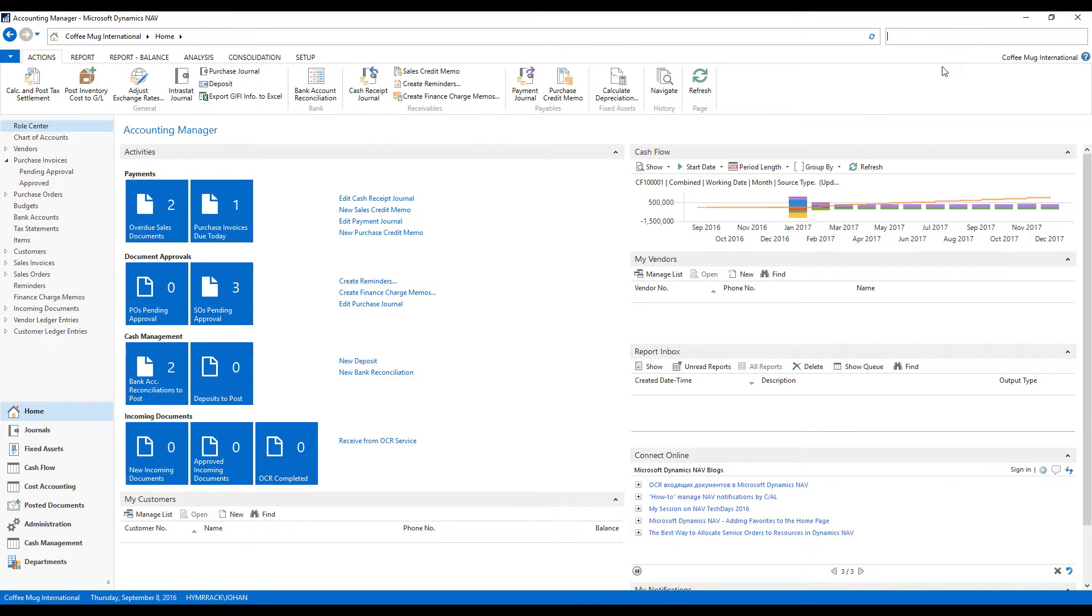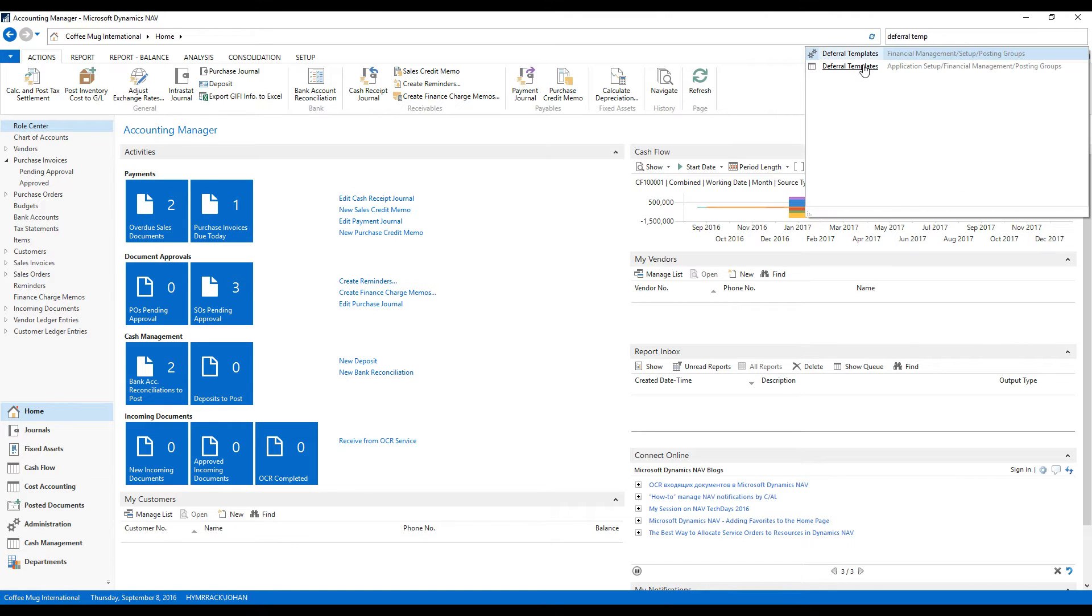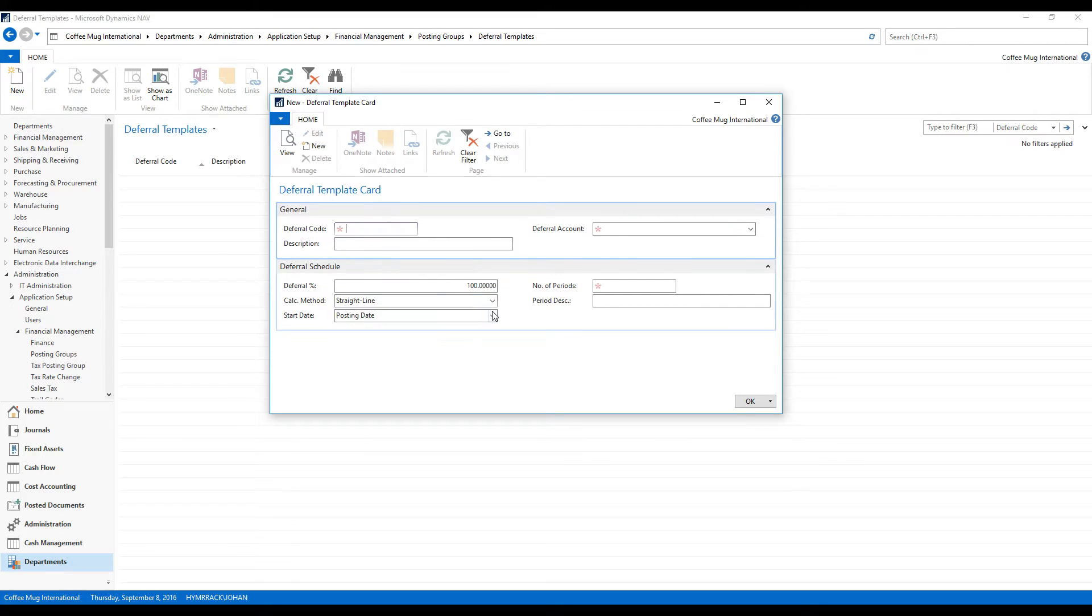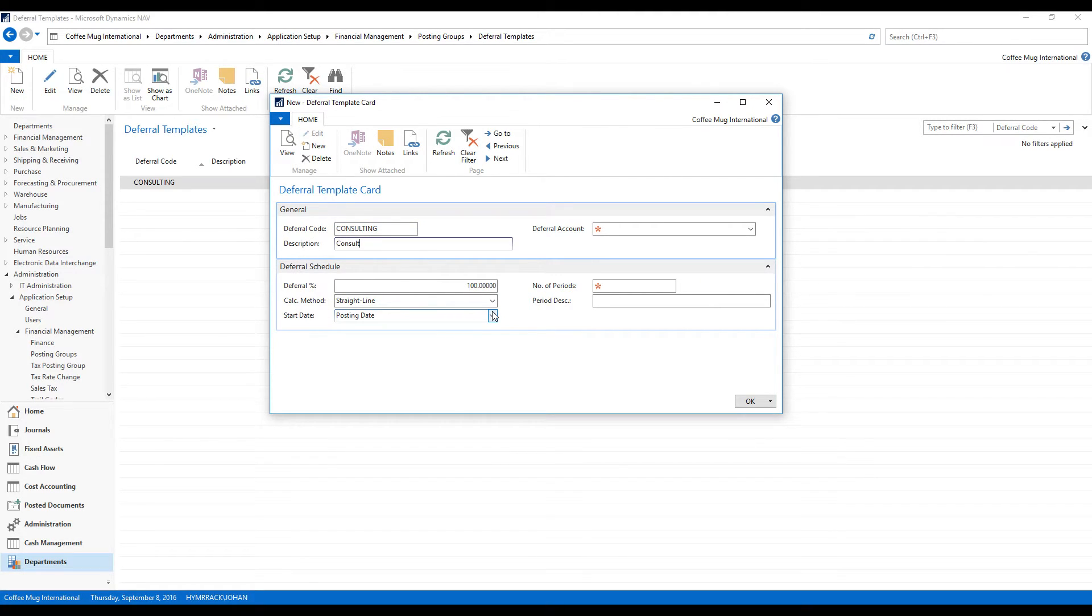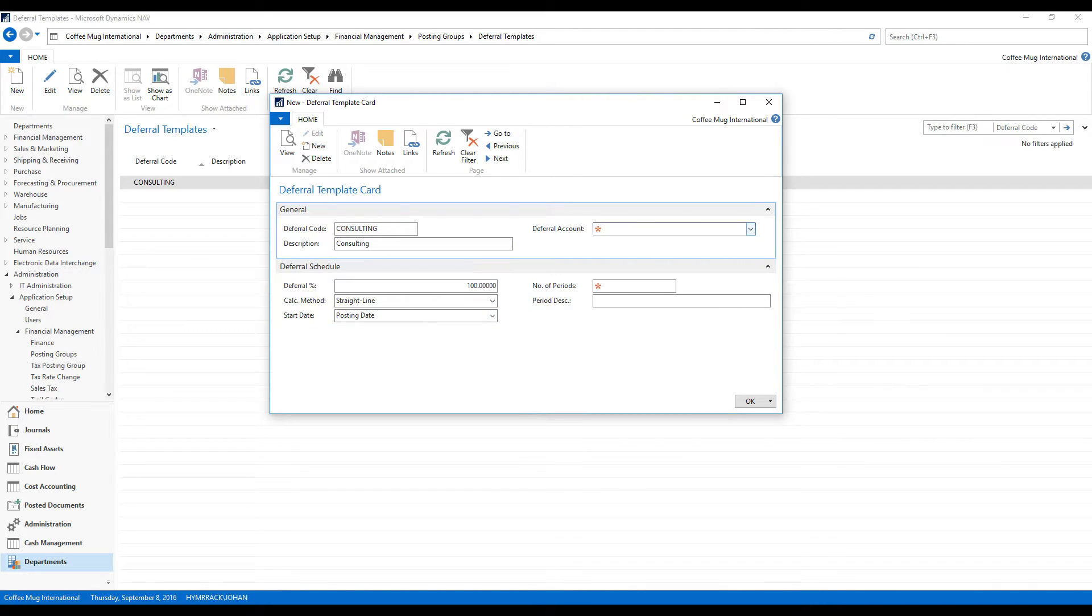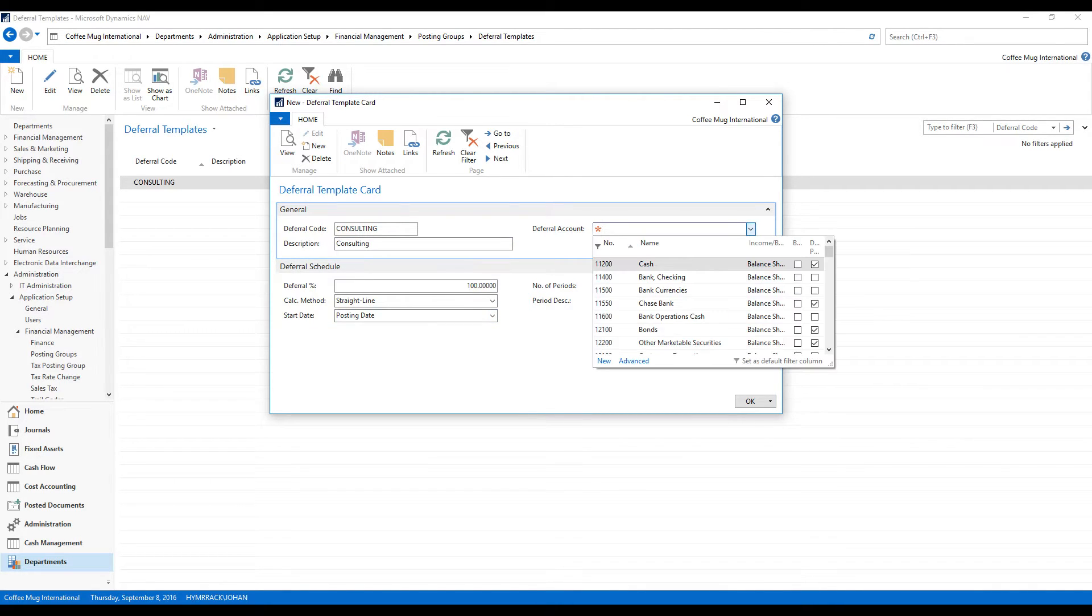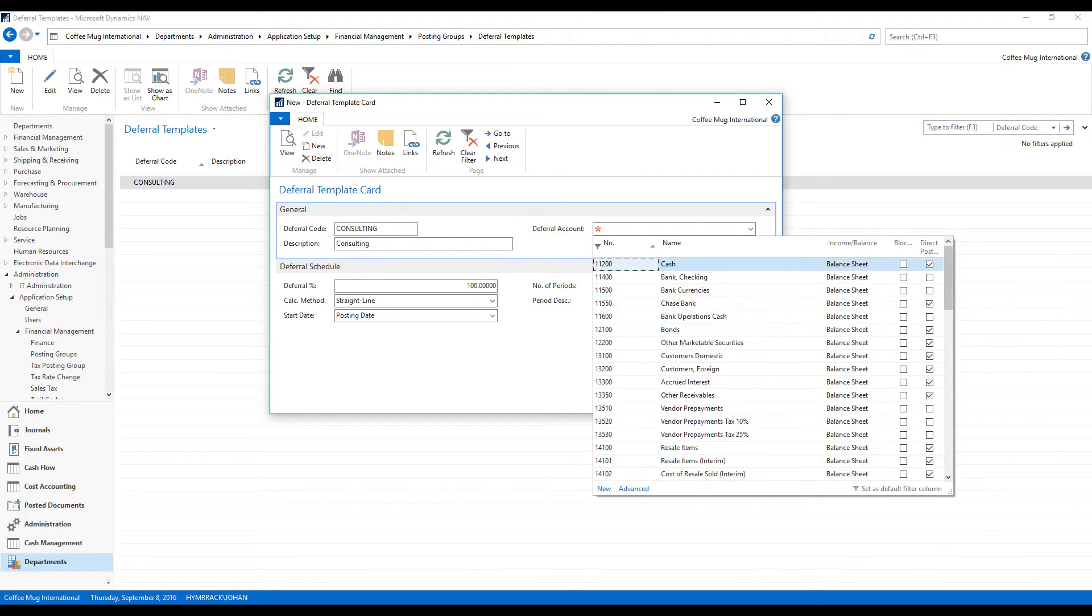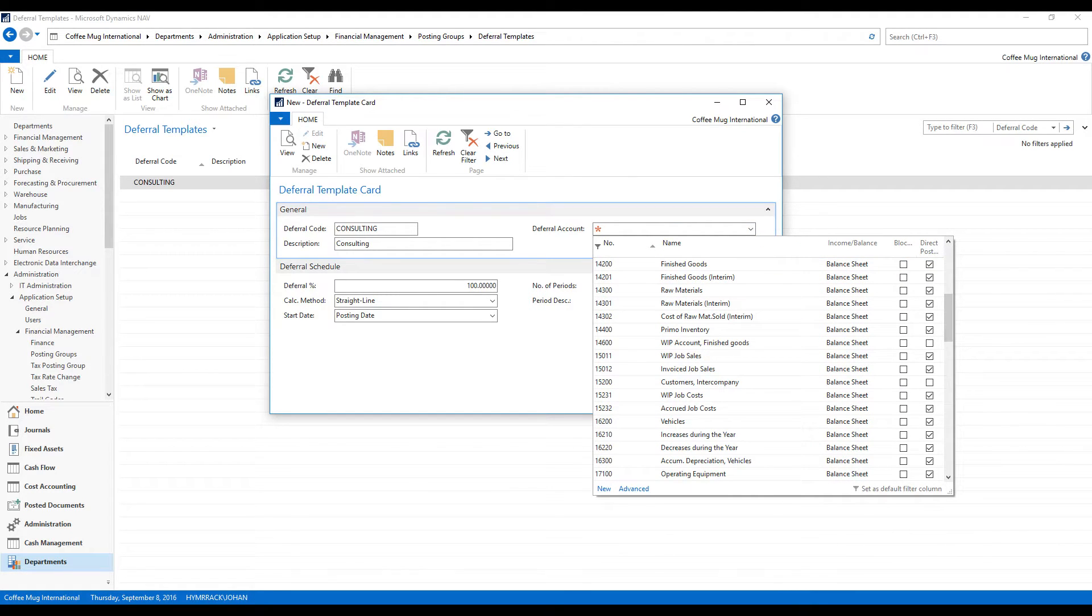So in order to do that I go here into something called deferral templates and I create a new one. Call it consulting and the deferral account that I'm going to use for this is going to be prepaid services.